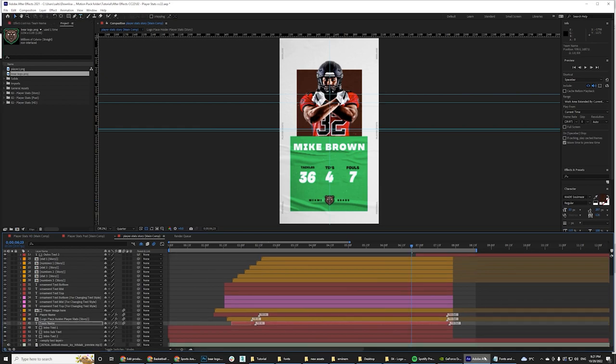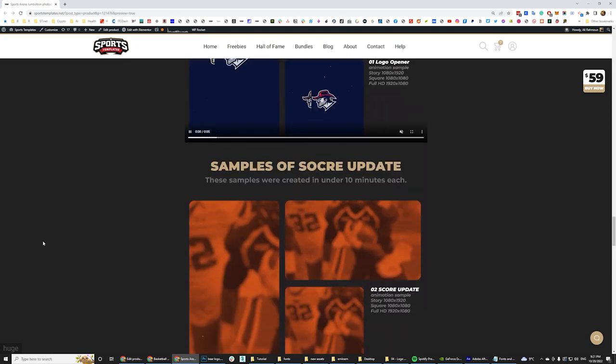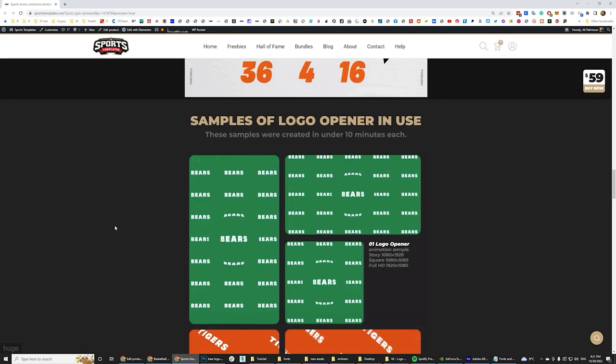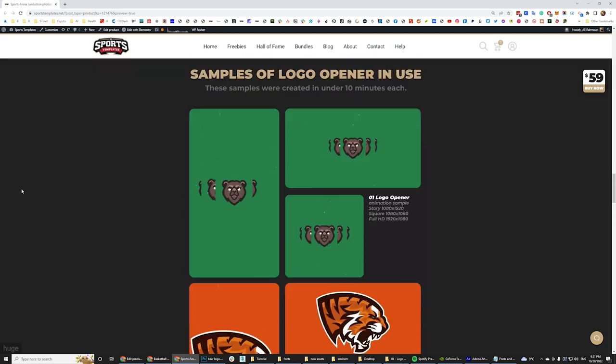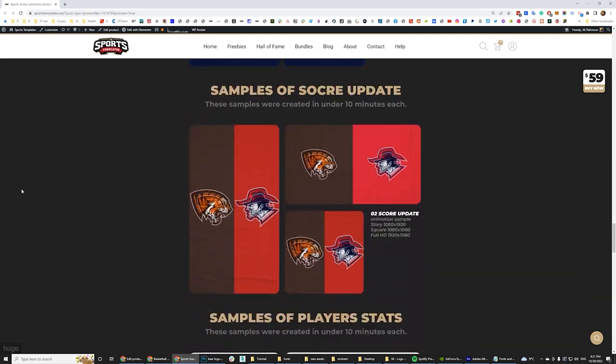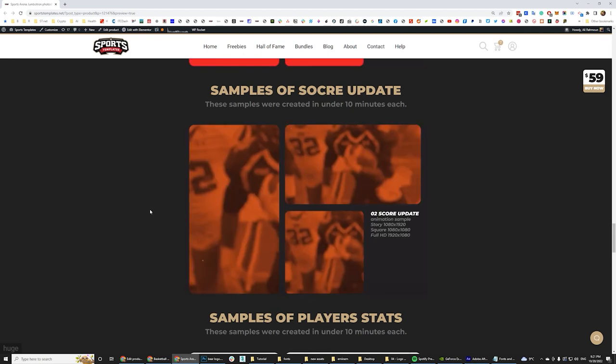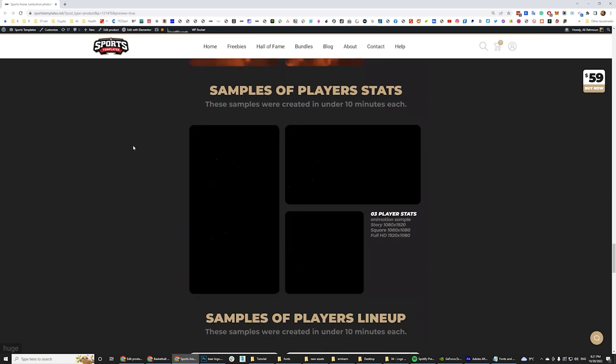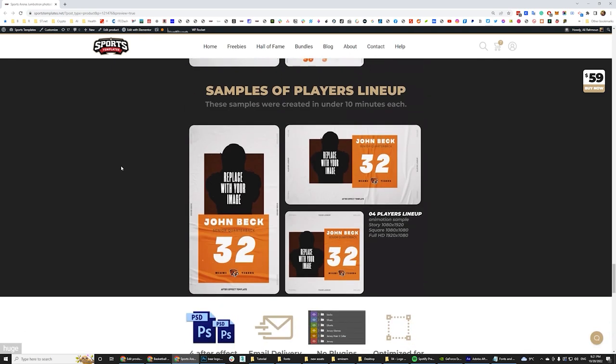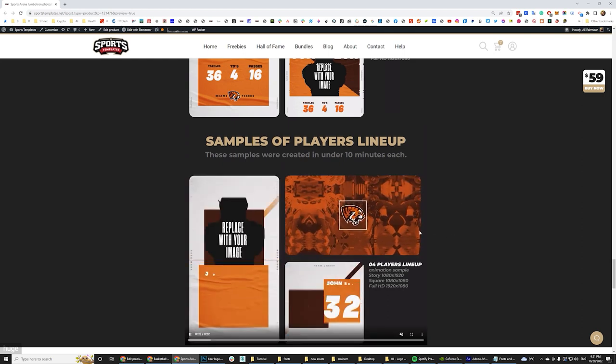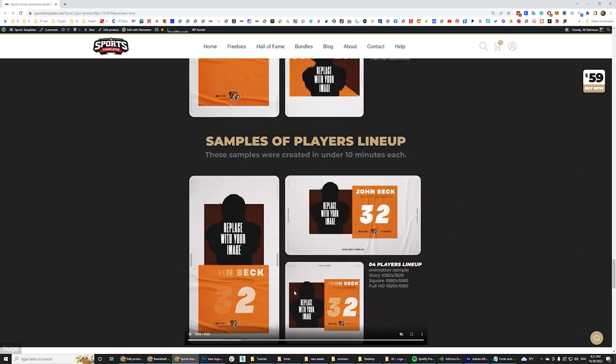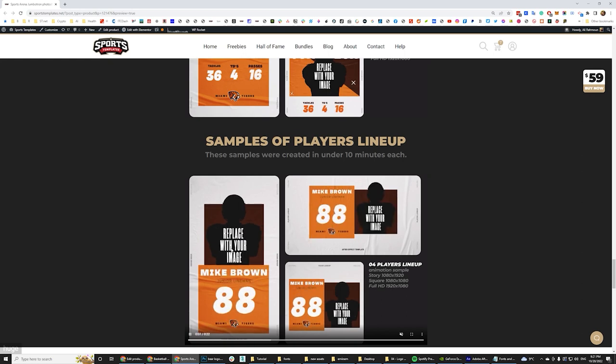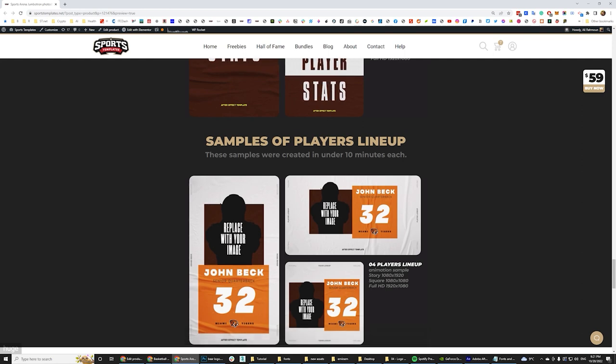And at this point, this is pretty much it for this template using all the remaining two templates is pretty much the exact same steps as these changing colors, fonts, and images. And with this template, again, just to reiterate, you're going to get the logo intro like this, the logo opener template. You're going to get the sample, the score update template where you're going to get like team versus team kind of animation. You can get player stats, the one we just worked on, and you can get samples of players lineup. Well, this one just going to show you the whole lineup of your team. This one is a little bit longer, but it just follows the exact same steps. You just need to change colors, images and the text, the content of the video.